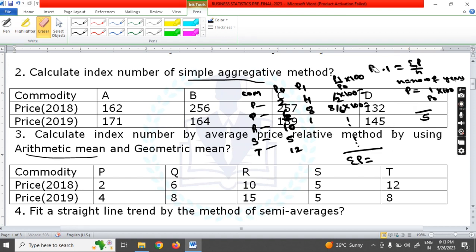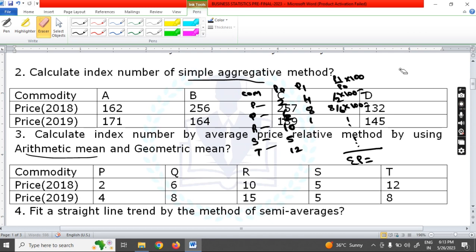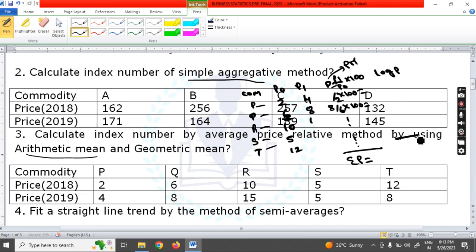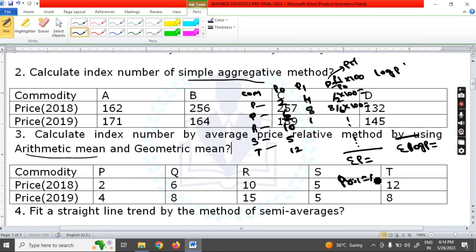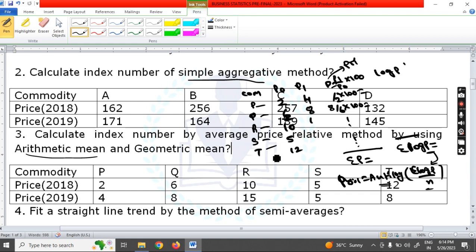For the geometric mean method in the same question, add one more column for log P. P here is the price relative. Find the log P value using a log table for each price relative, then take the total of log P. The formula is P01 = antilog(Σ log P / n). Divide the log P total by 5 and apply the antilog concept to get the answer.